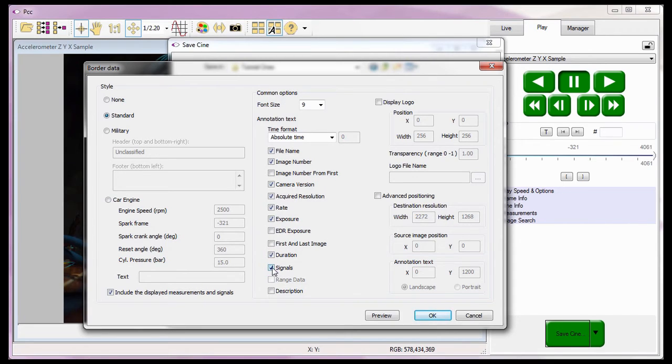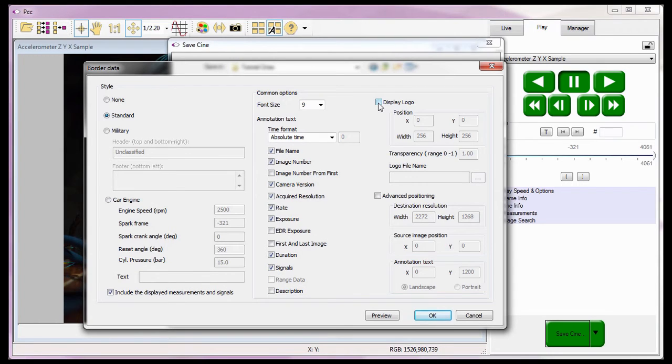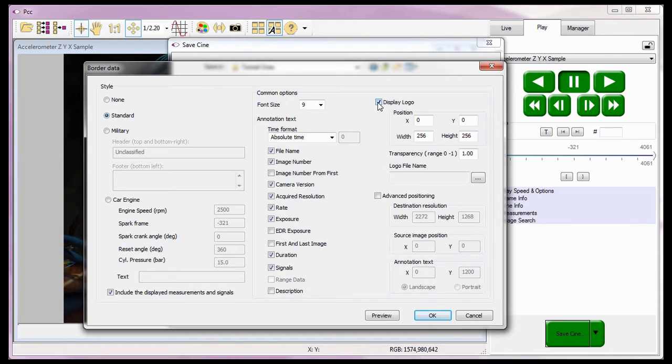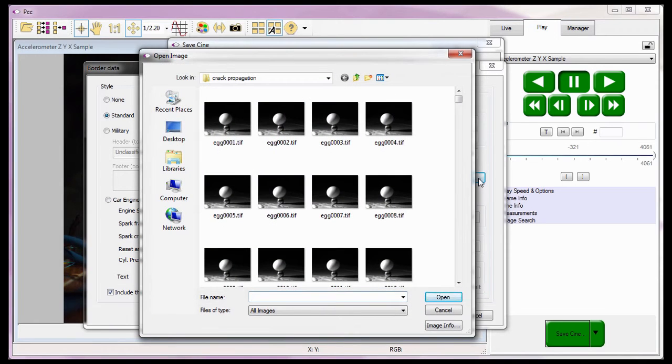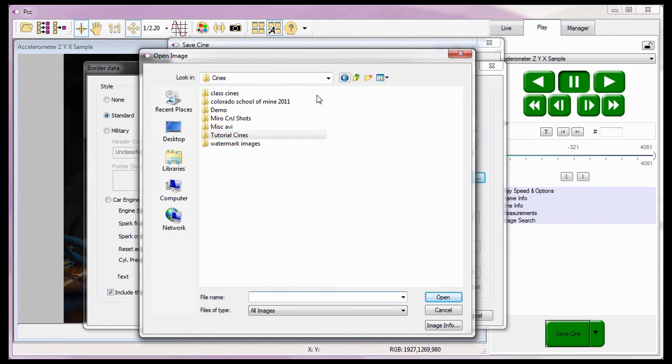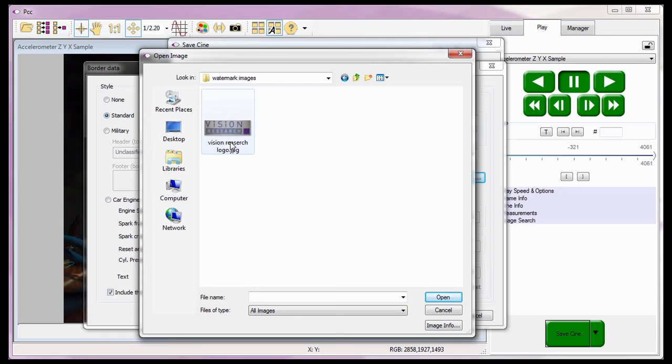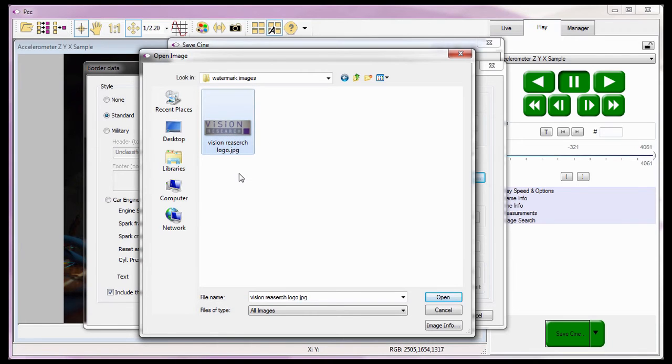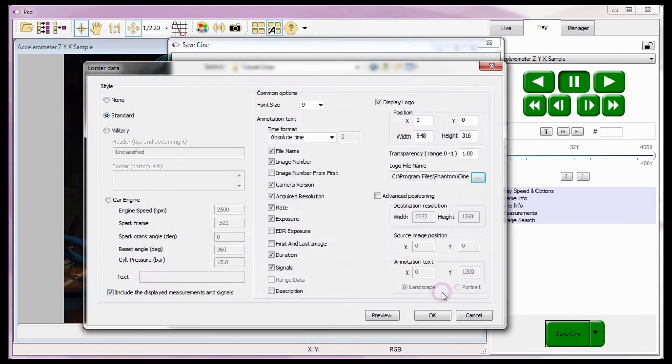To add a watermark to the images being saved, I need to enable or check the display logo enable box. I then need to select an image to be used as the logo by clicking on the dot dot dot button next to the logo file name population field. And navigate to the folder containing the image to be used as the watermark, in this case, the C colon Program Files Phantom Cine's Watermark Images folder. Highlight the file to be used, for this example, the Vision Research Logo JPEG, and click the Open button.